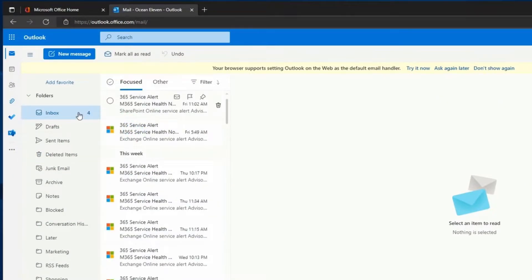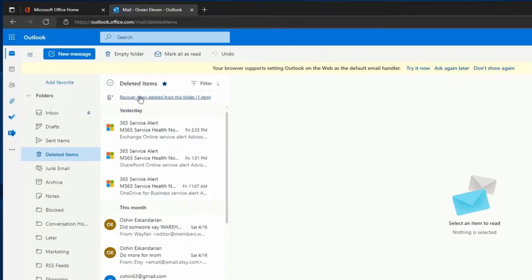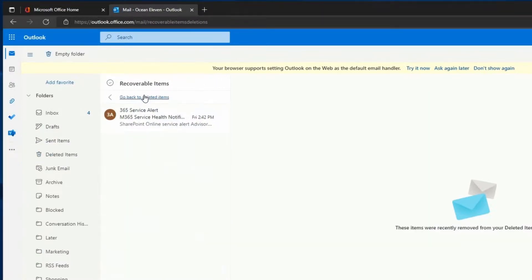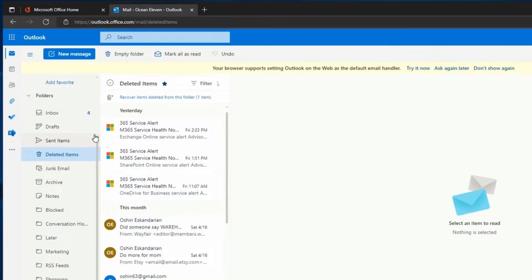When you delete an email from your Inbox, that email is going to go to the Deleted Items folder. When you delete it again from the Deleted Items folder, that email will go to the Recoverable Items folder. That's the big difference between this folder and the Deleted Items folder in Exchange Online.